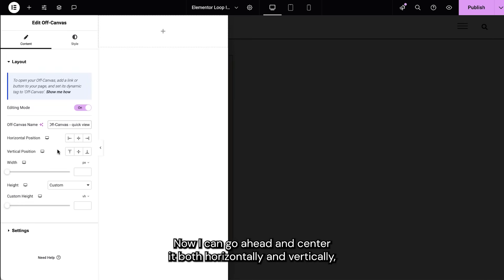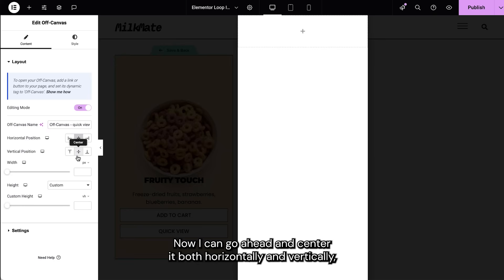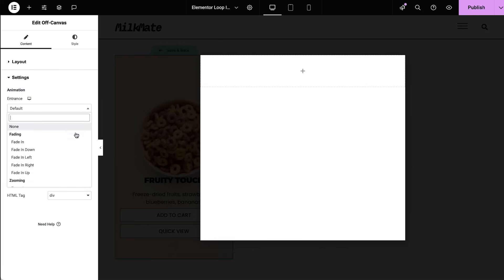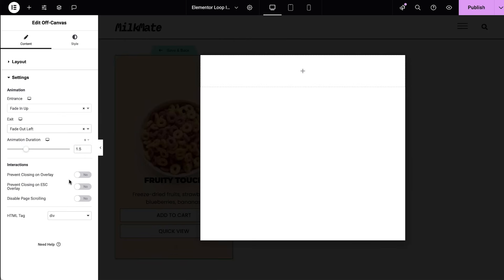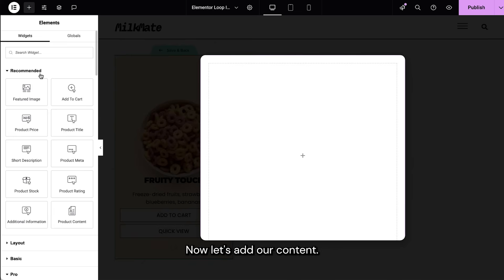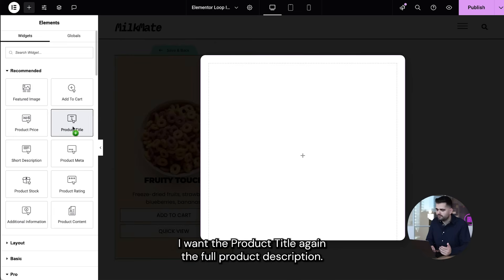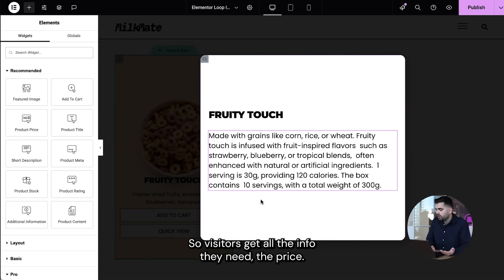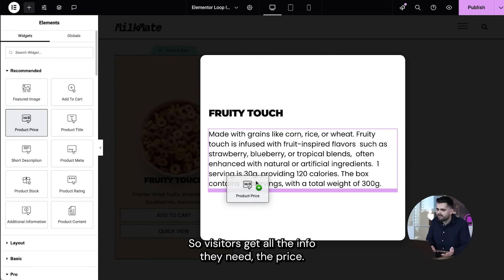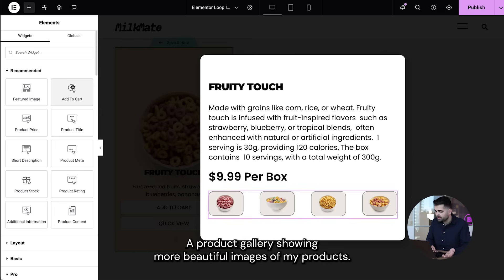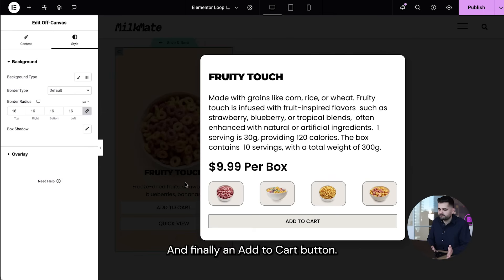Now I can go ahead and center it both horizontally and vertically, and I'll also fix the width and the height. Now let's add our content. I want the product title again, the full product description so visitors get all the info they need, the price, a product gallery showing more beautiful images of my products, and finally an add to cart button.